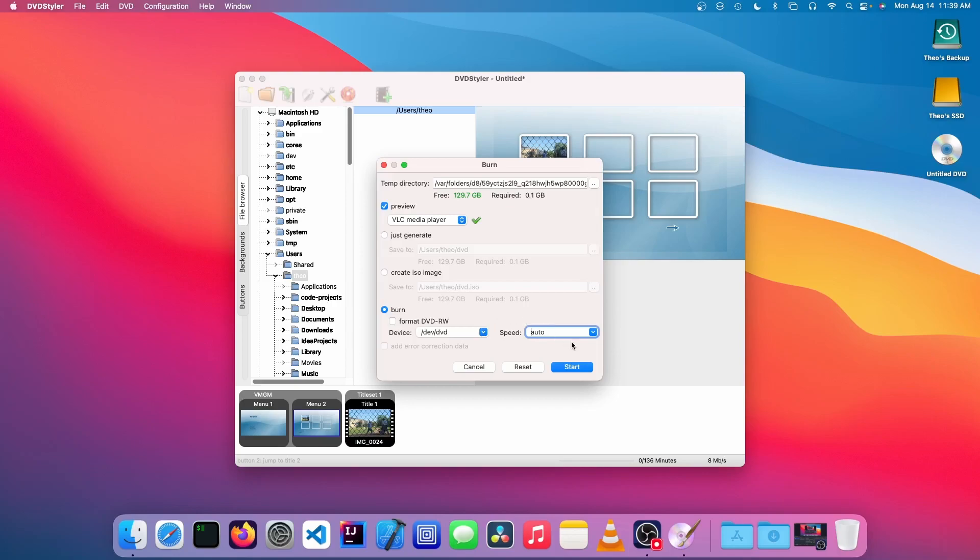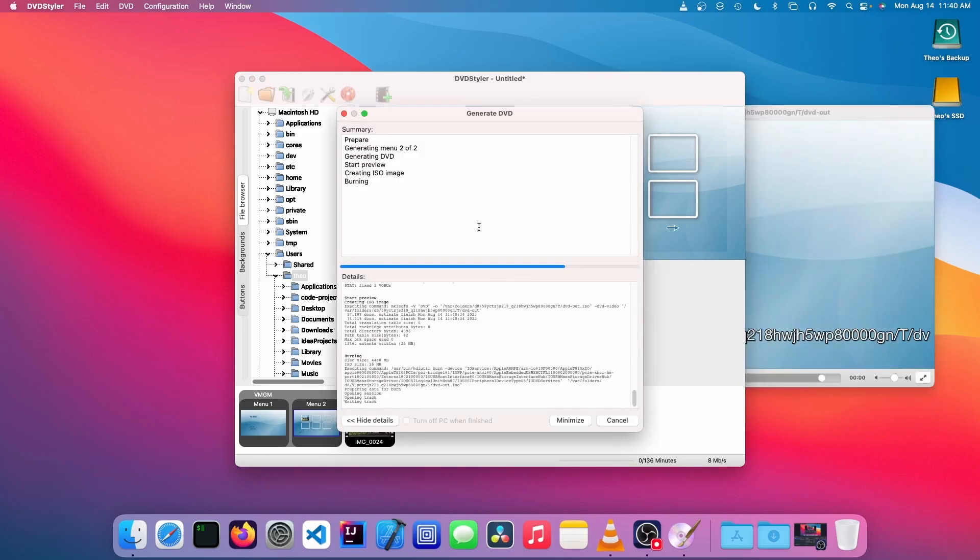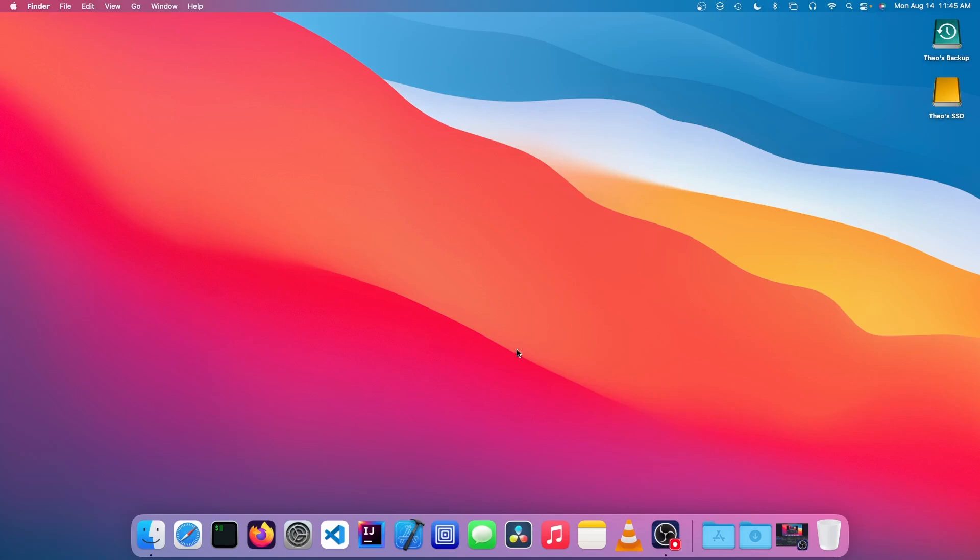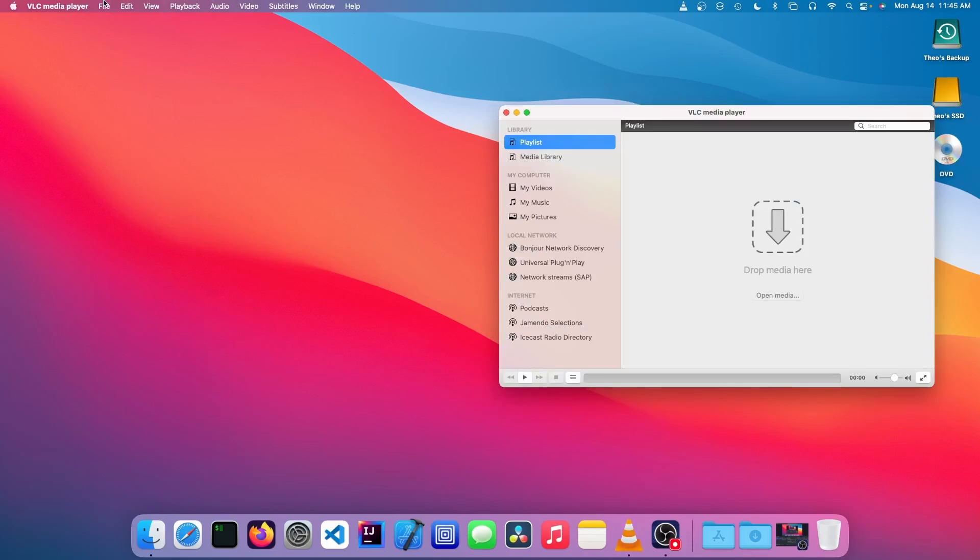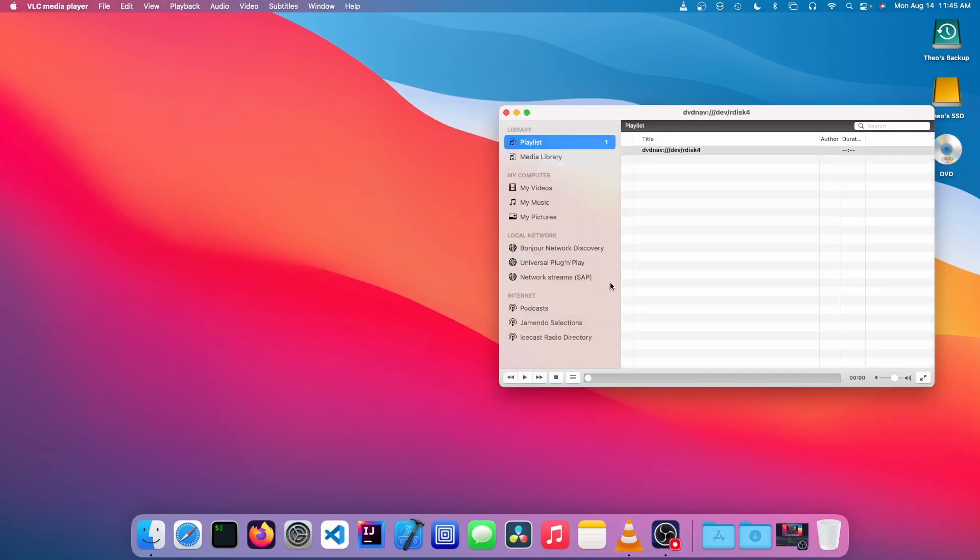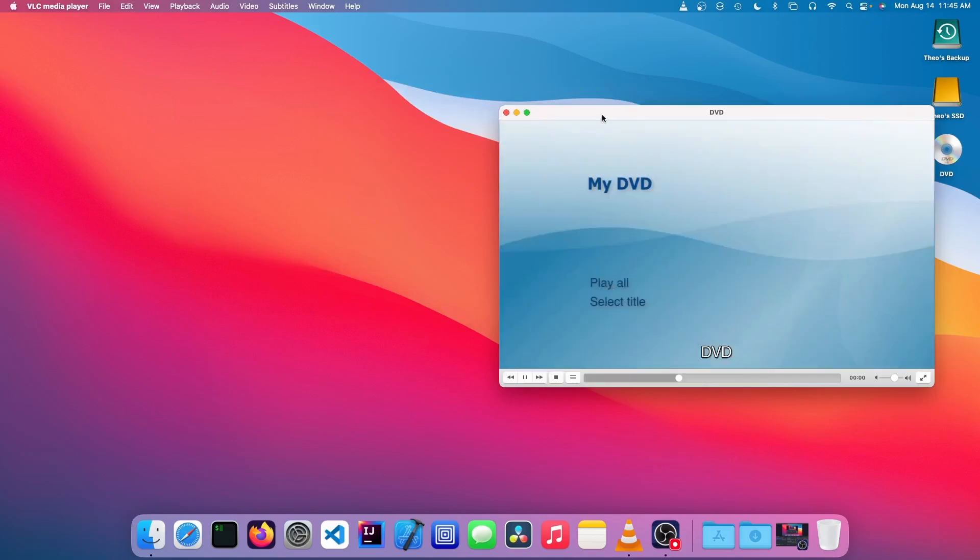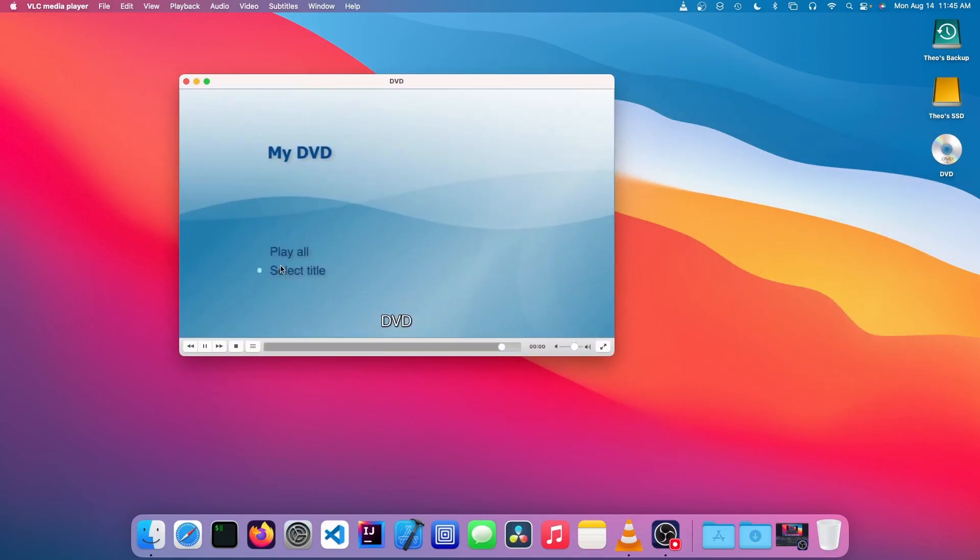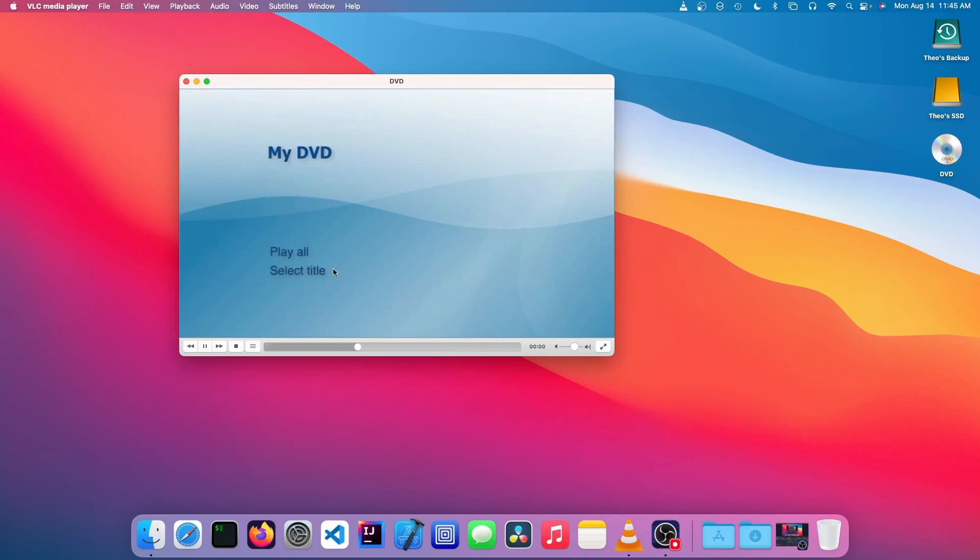Now we can test it. We can just insert that DVD again and we can just open up a DVD player. I'll just use VLC. We could go file, open disk, and DVD. I'm going to click open and here it is. We can either click select title, choose that title, or just click play all. And there it is, our video.